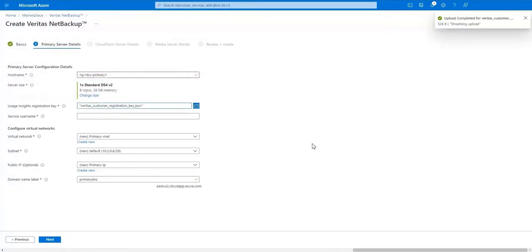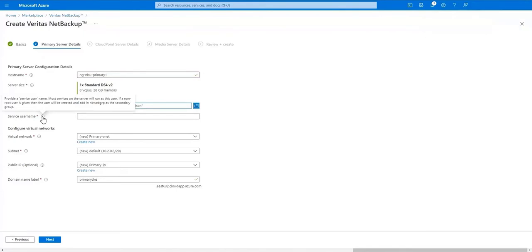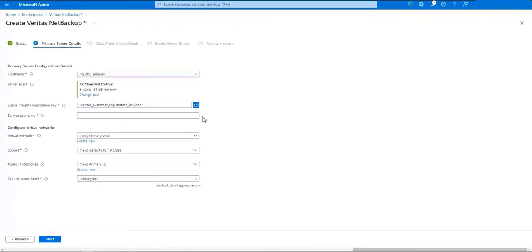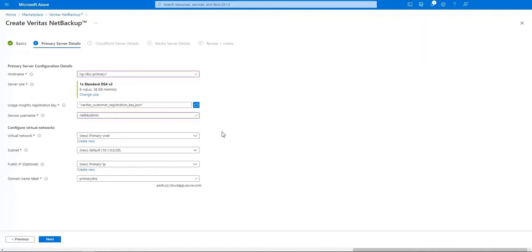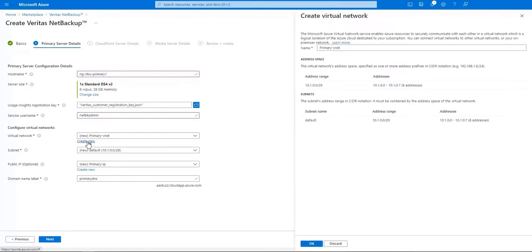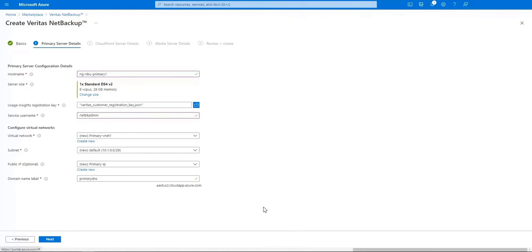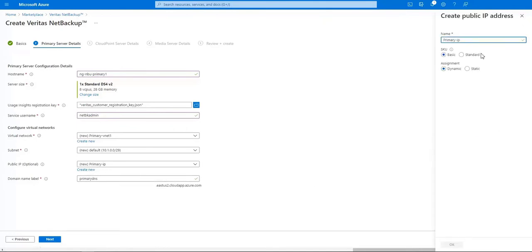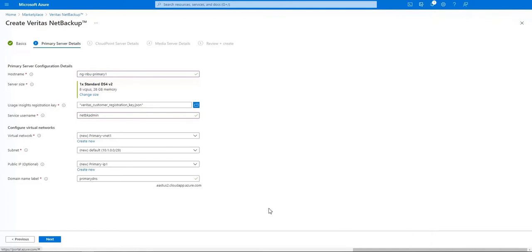Next we need to put in a service name and this is what user will start and stop your processes in your NetBackup environment. I'm going to use NetBackup admin. Name your virtual network. Enter the subnet your primary server will connect to. Name your public IP if you're going to use one and enter a name for your primary server that will be known by in your domain.